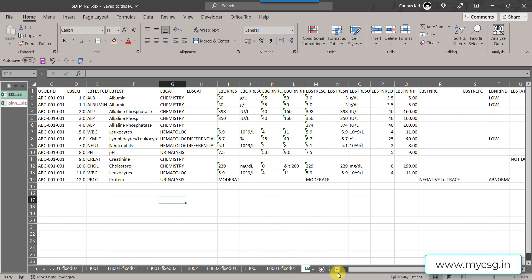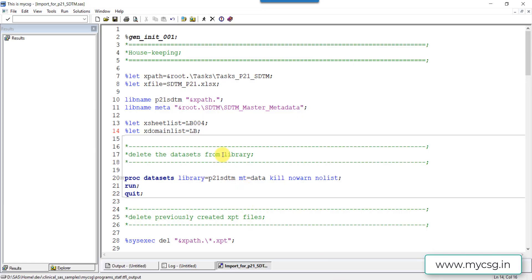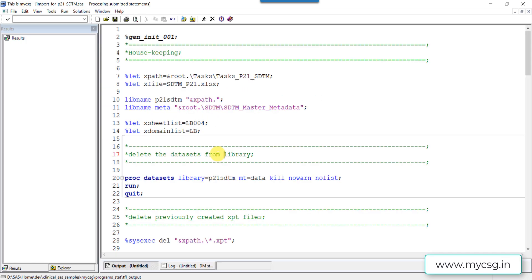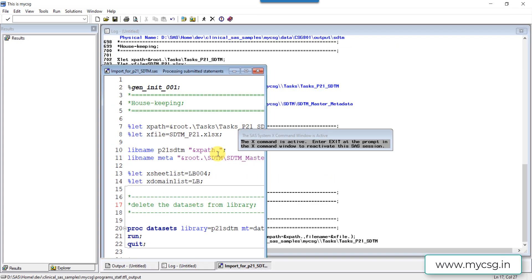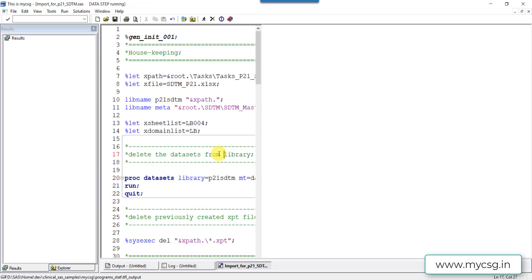Let us now go to the SAS program which actually imports my example data and then creates it. I am importing the excel file which has the issues first and then converting it into XPT.